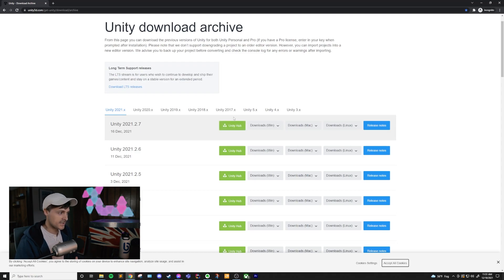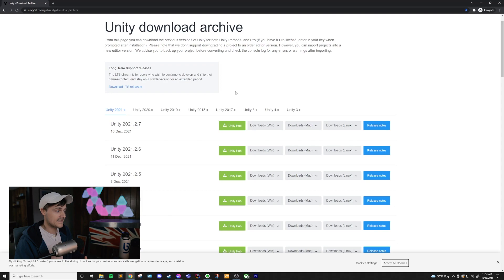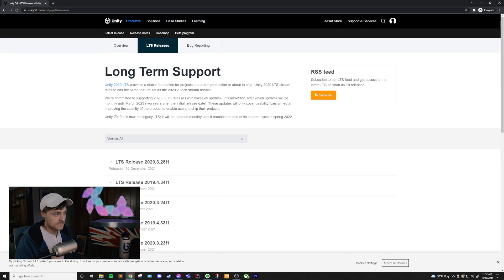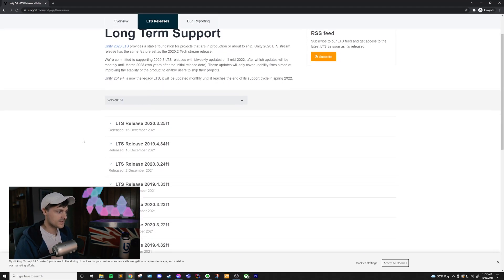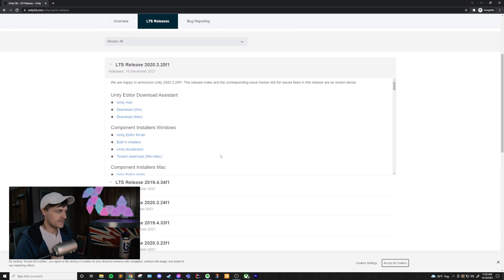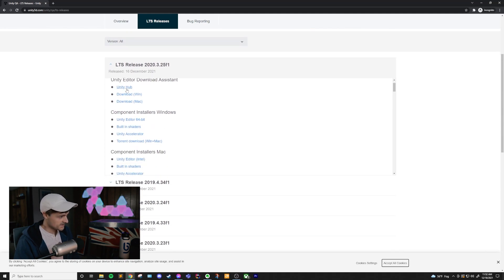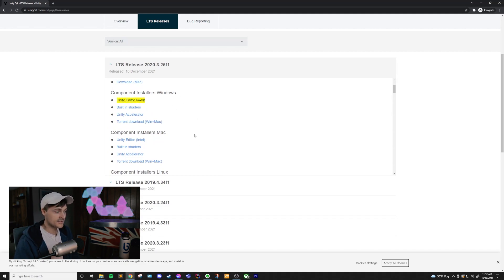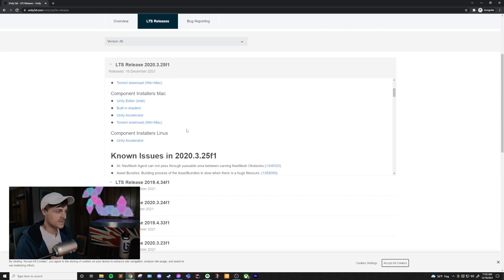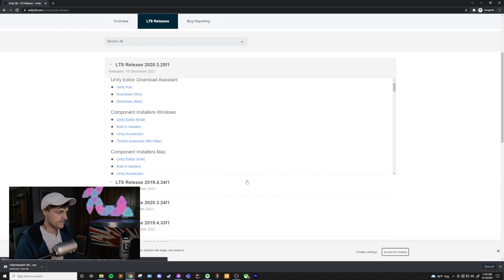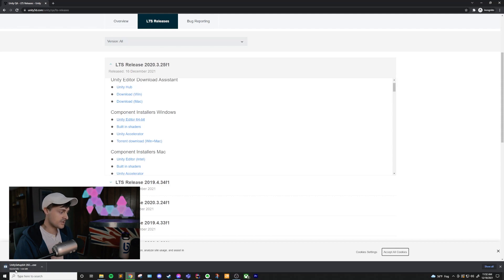Now we are actually going to download the same version that Unity Hub suggested, which is their latest LTS release. So this box here has a link in it called Download LTS Releases. We'll click on that and to make things simple, we're just going to click on the very top box here and it wants you to download the Unity Hub again, but we are actually just going to download the editor by itself. Now if you're on Windows, you'll want to click on this Unity Editor 64-bit. If you're on Mac, you'll want this one and if you're on Linux, you'll want this one. Since I'm on Windows, I'm going to click on this and it's going to download this Unity setup. It's going to be much bigger than the Unity Hub file because we're downloading the installer for the editor.